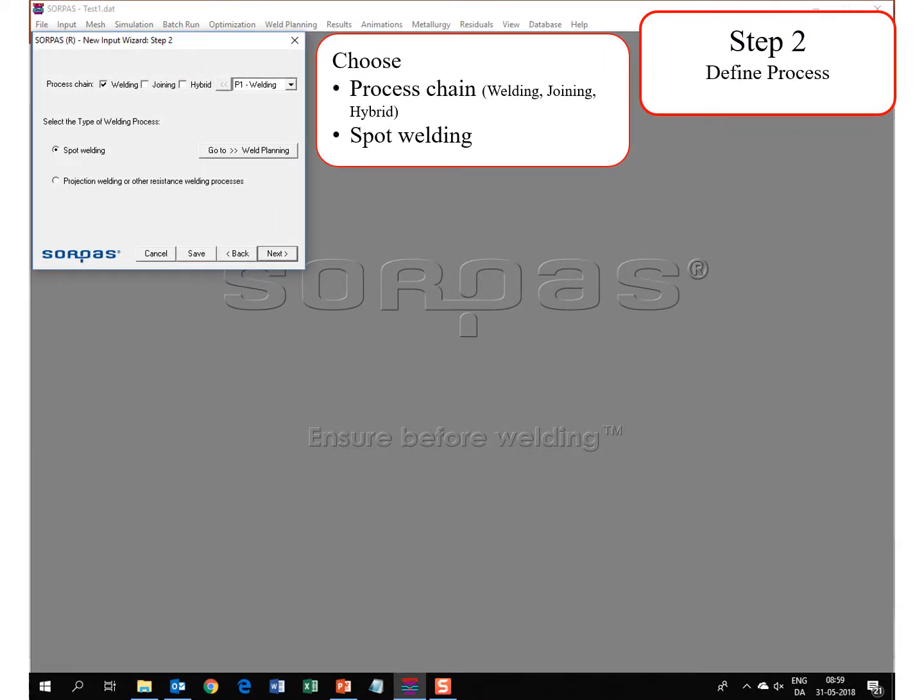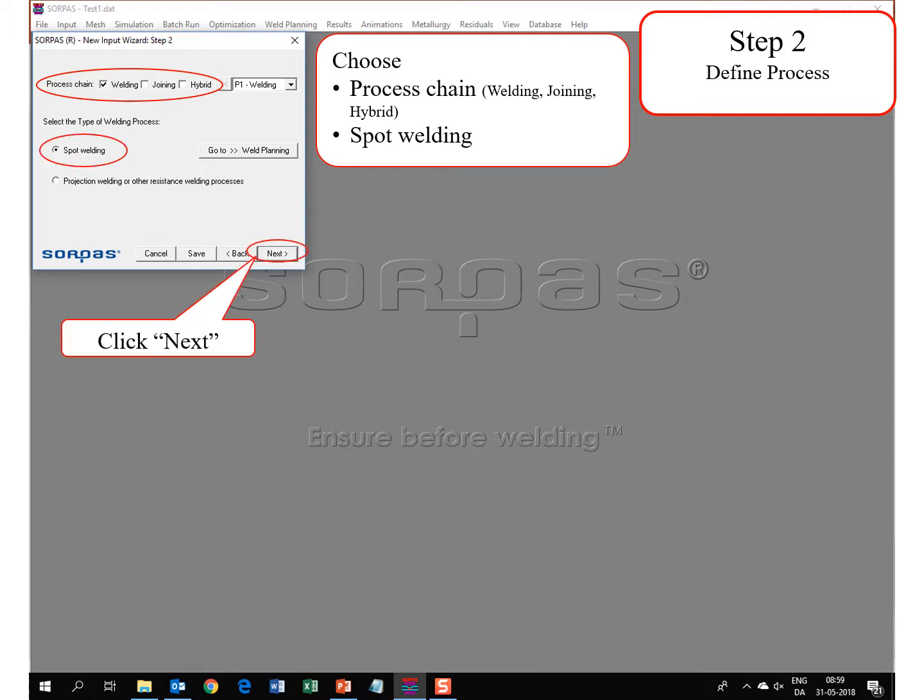In step 2 you define the process. Process chain: welding, joining, or hybrid. Here we have chosen welding, and we have chosen spot welding. Click next.